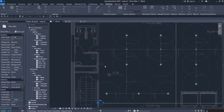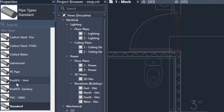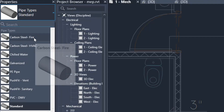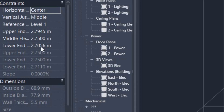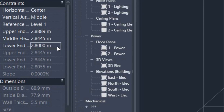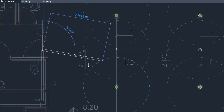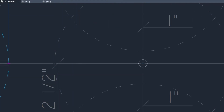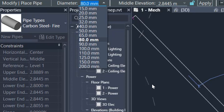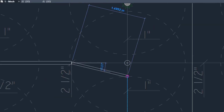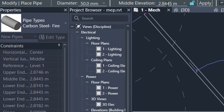Click Override when prompted, since it's better to override matching families from the source project. Now under Systems > Pipes you'll have a new type. We'll use carbon steel fire pipe. I'll use 80mm for the main pipe. Set the height for the lower part to 2.80 meters, then start drawing the main run. Then create a smaller pipe — I'm going to freehand this.